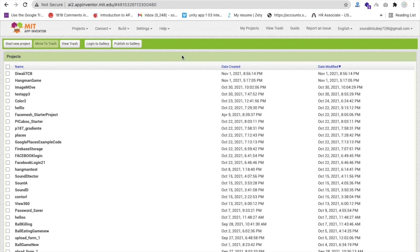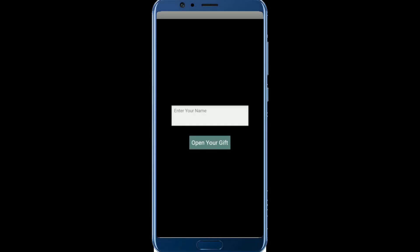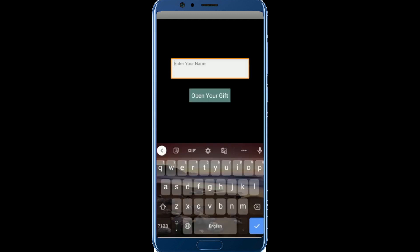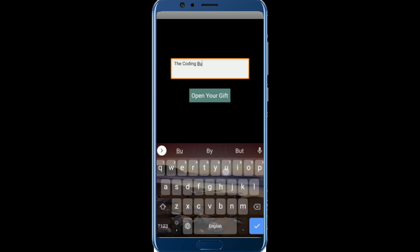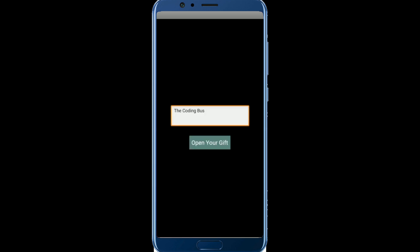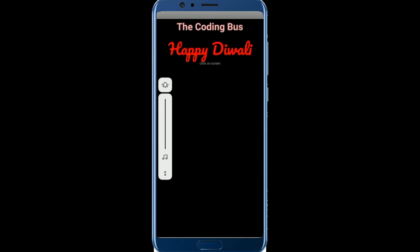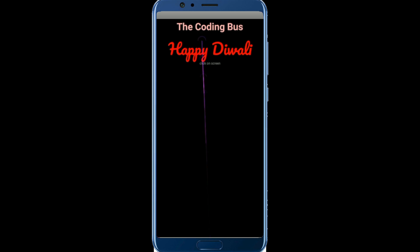Let me show you the demo of this app first, then we will create it step by step. You can see the app here — the background is black, with 'Enter Name' and 'Open Your Gift'. It's a surprise. I'll type 'The Coding Bus' as a name and click 'Open Your Gift'. Happy Diwali, The Coding Bus!